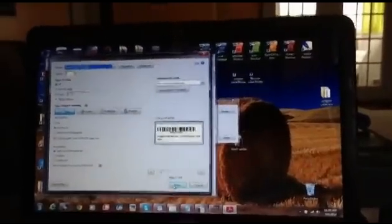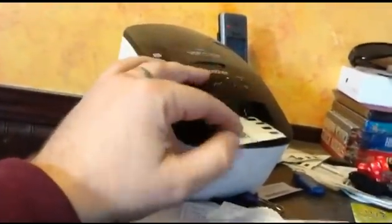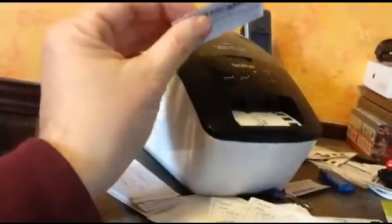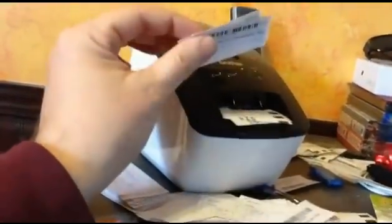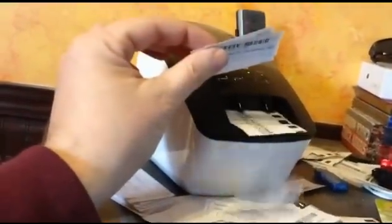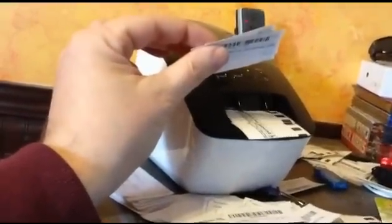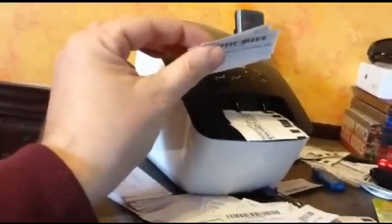So here I go. I hit print and now let's watch my printer. And here they come. One, two, three, four, five, six, seven, eight.